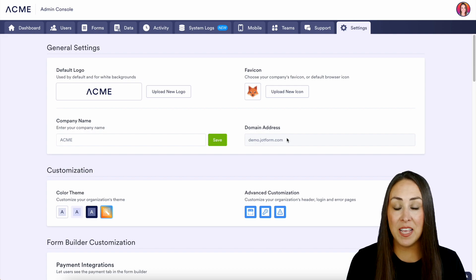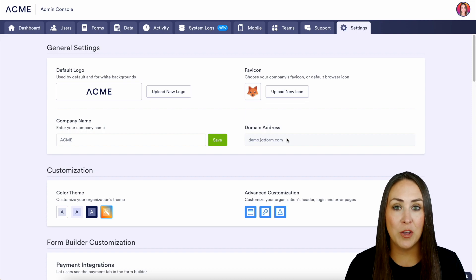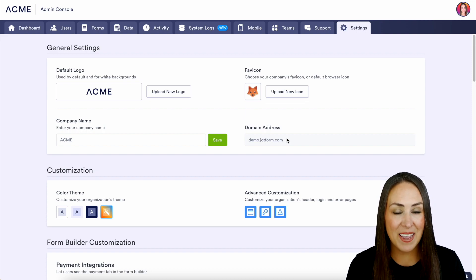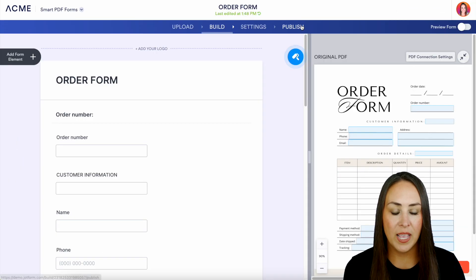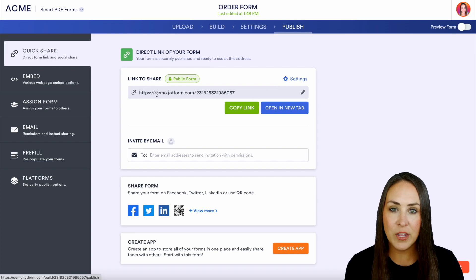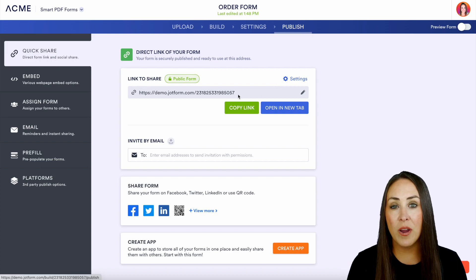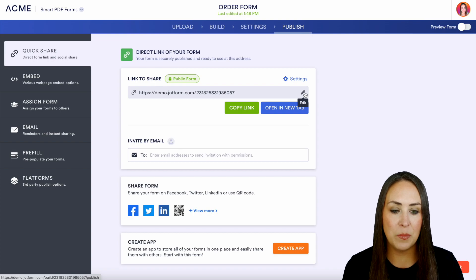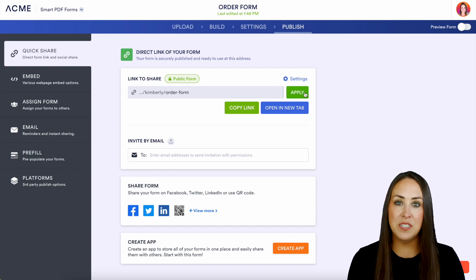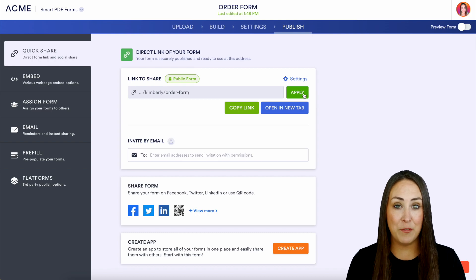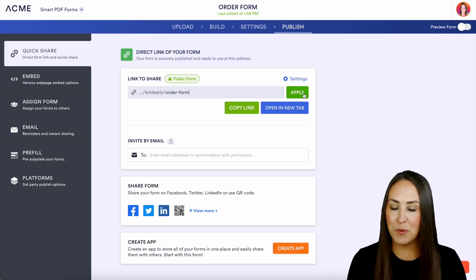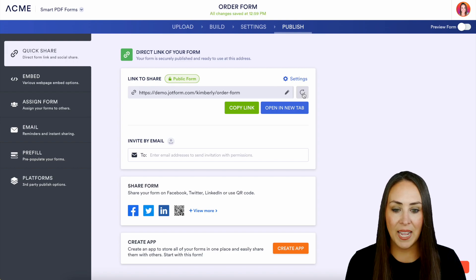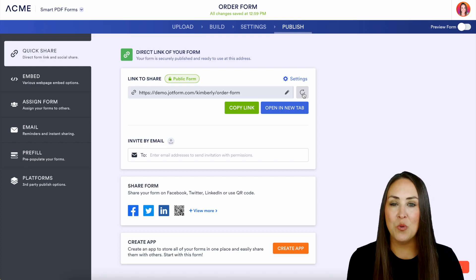In addition to this, we can even customize our form URL even further. I'm going to head back and choose one of my forms. We have the ability to edit what this URL looks like. If I choose the pencil to edit, instead of those numbers, it automatically pulls in the name of this form, which is order form. If we want to change it again we can do that, but I think order form fits perfectly for this. Let's go ahead and apply. Now we have a more custom URL for your form.